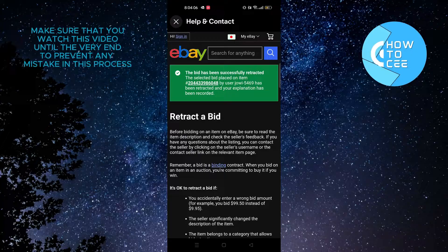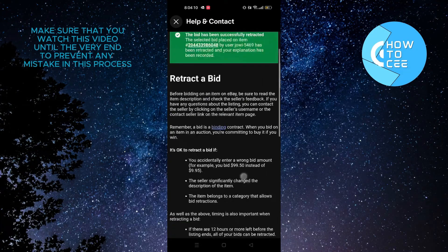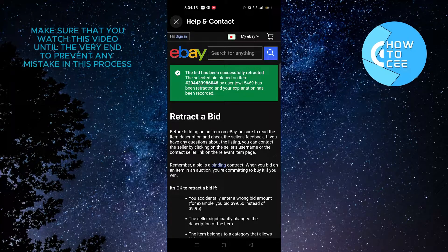As you can see, the bid has been successfully retracted. That is how you can retract a bid on eBay mobile. Thanks for watching — please leave a like, subscribe, and share.